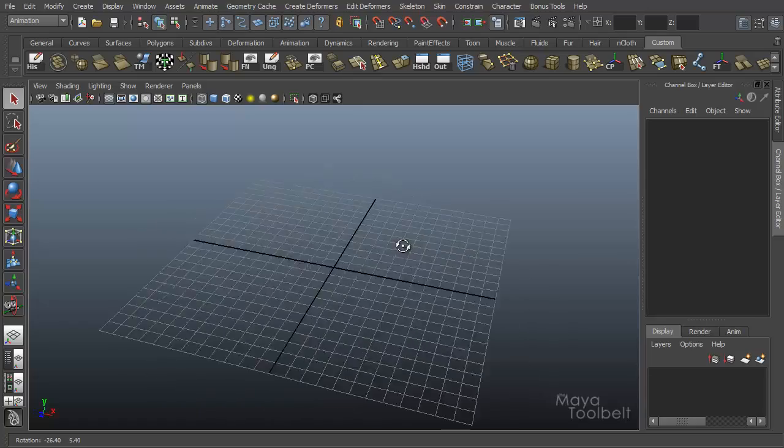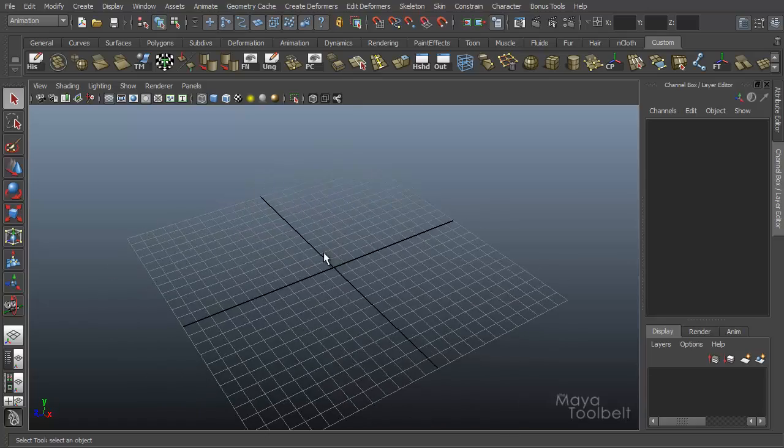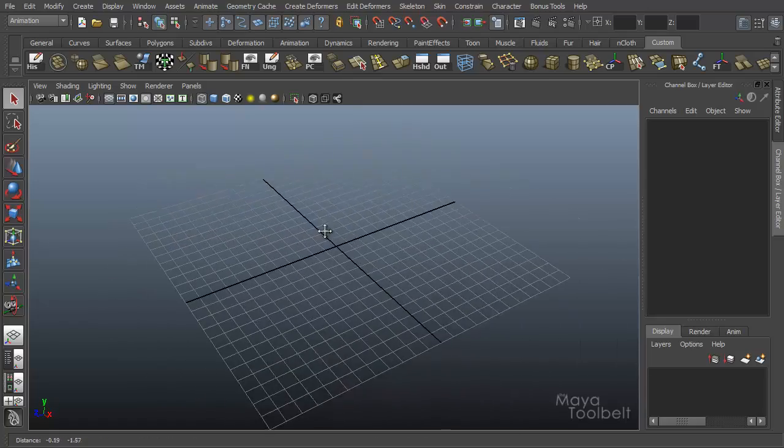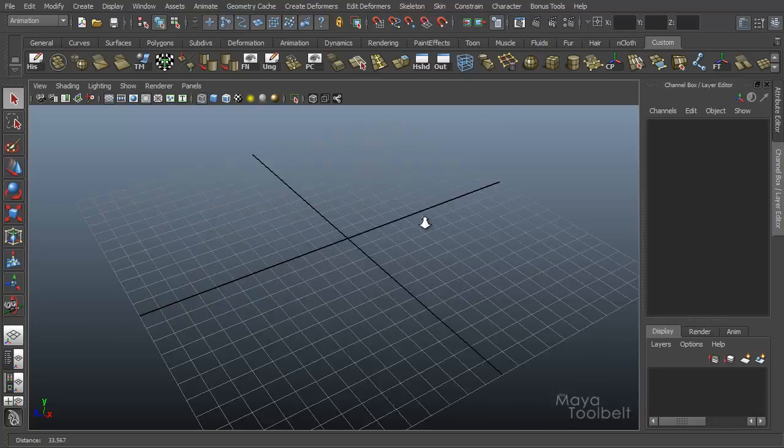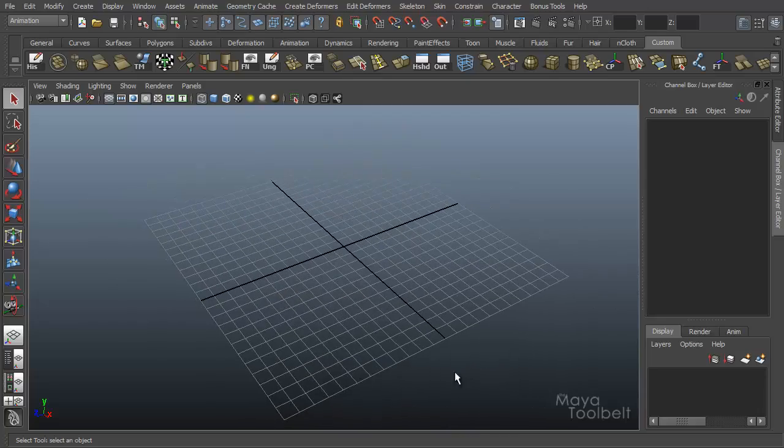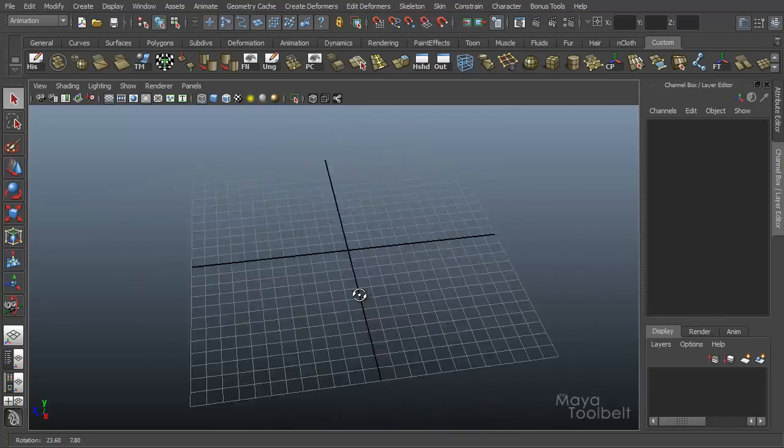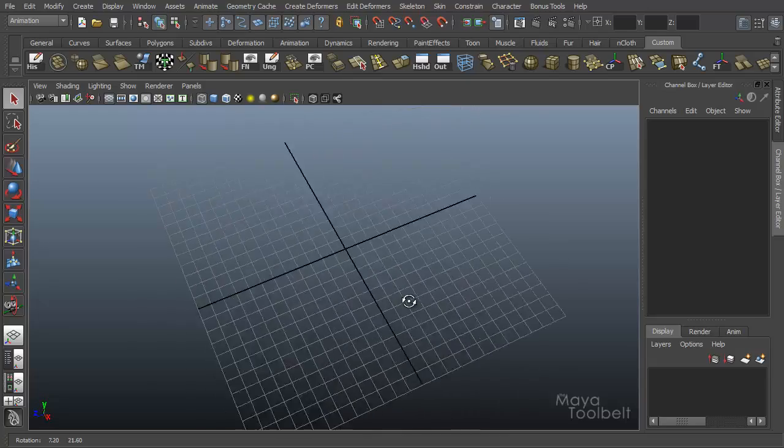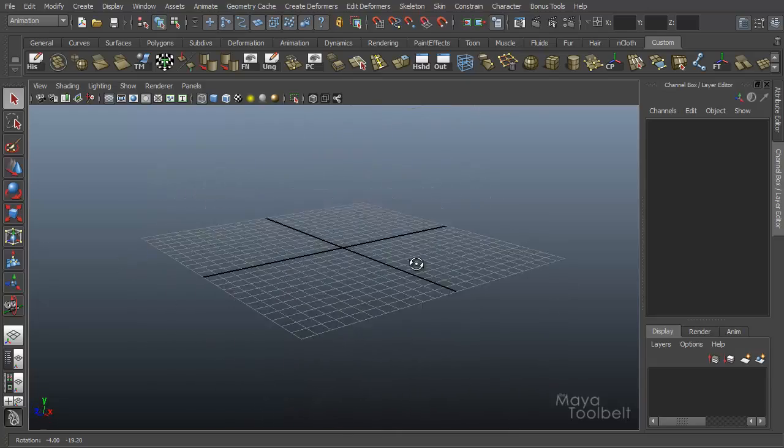So if I go to Alt, left mouse button, we can rotate our camera. Alt, middle, we can pan. Alt, right, we can zoom. But there's no rotating around the axis like the roll tool does.